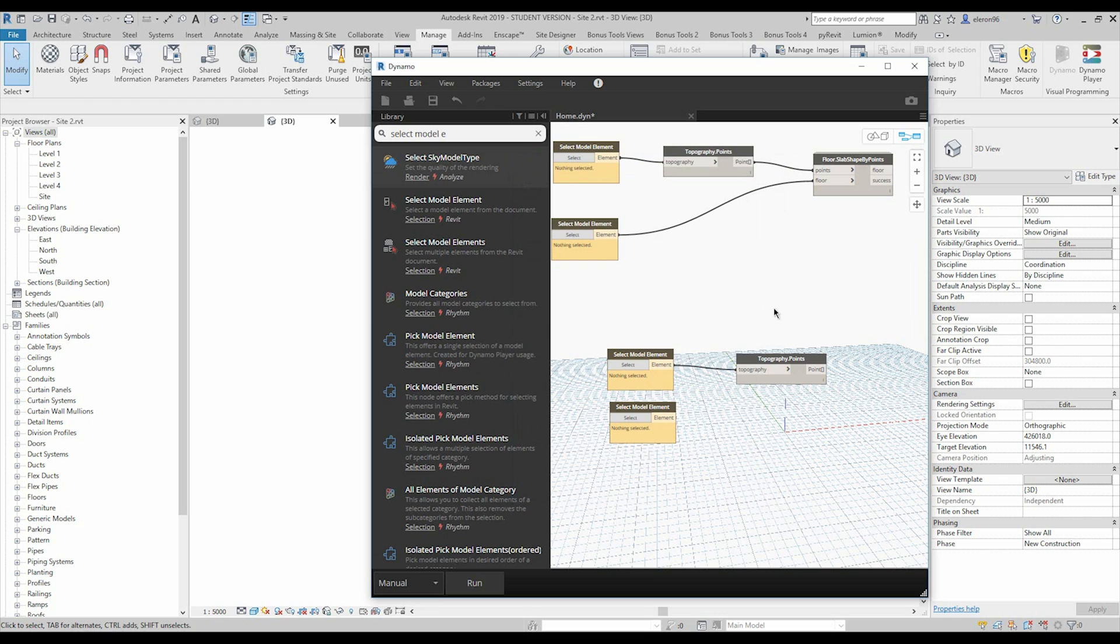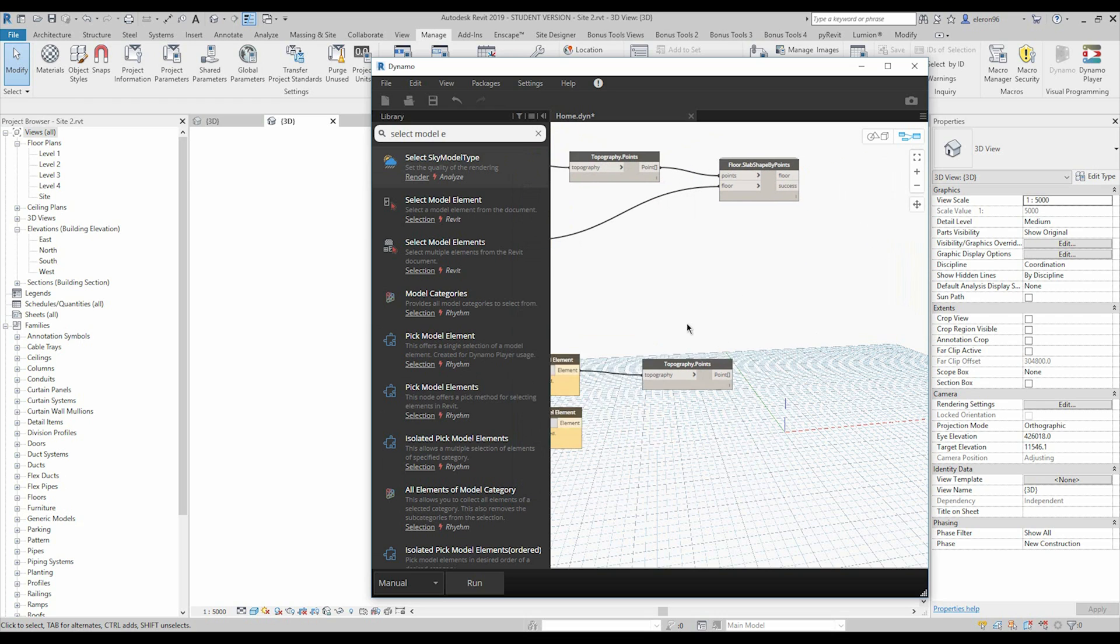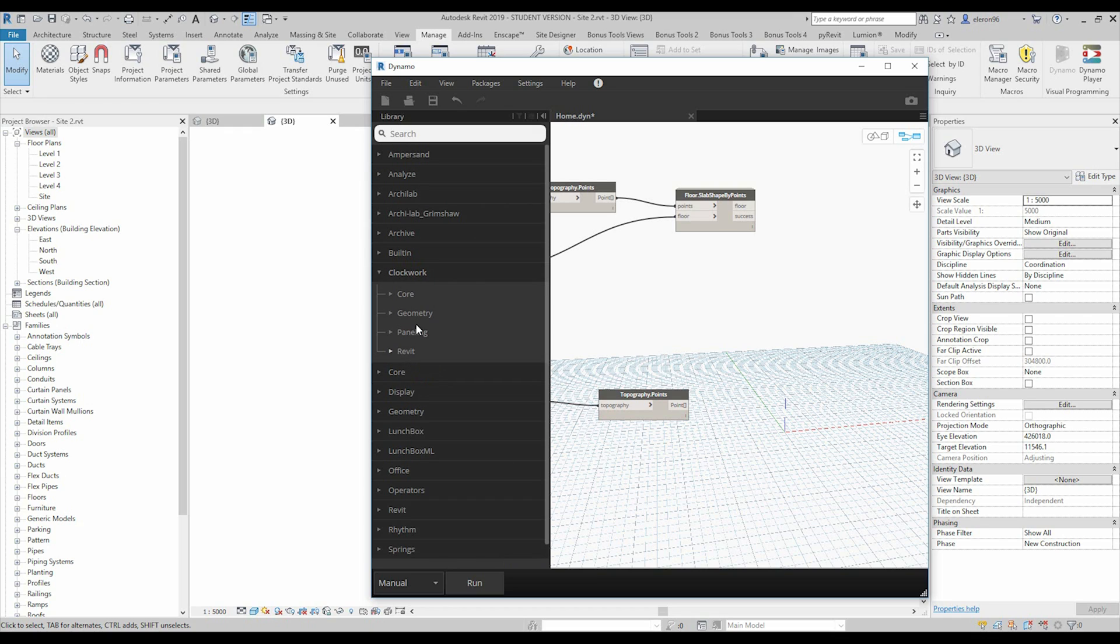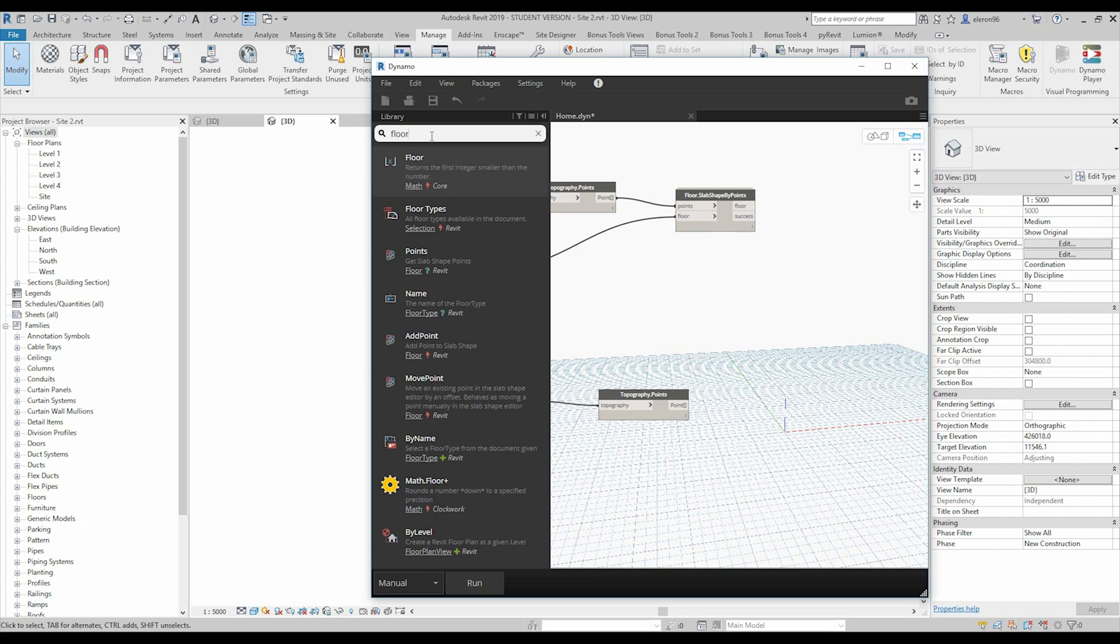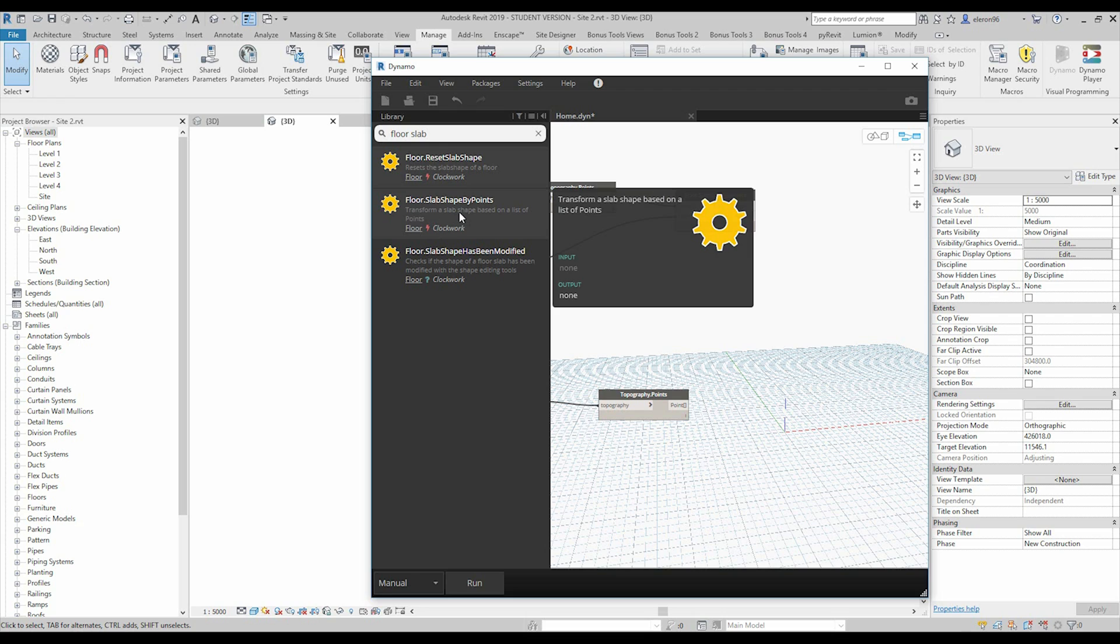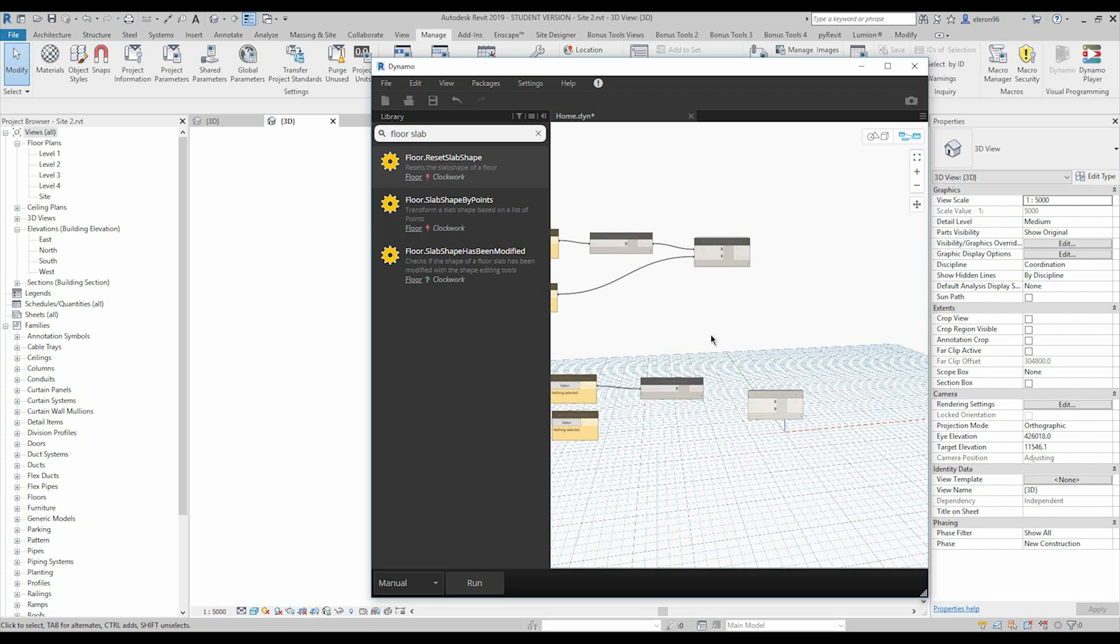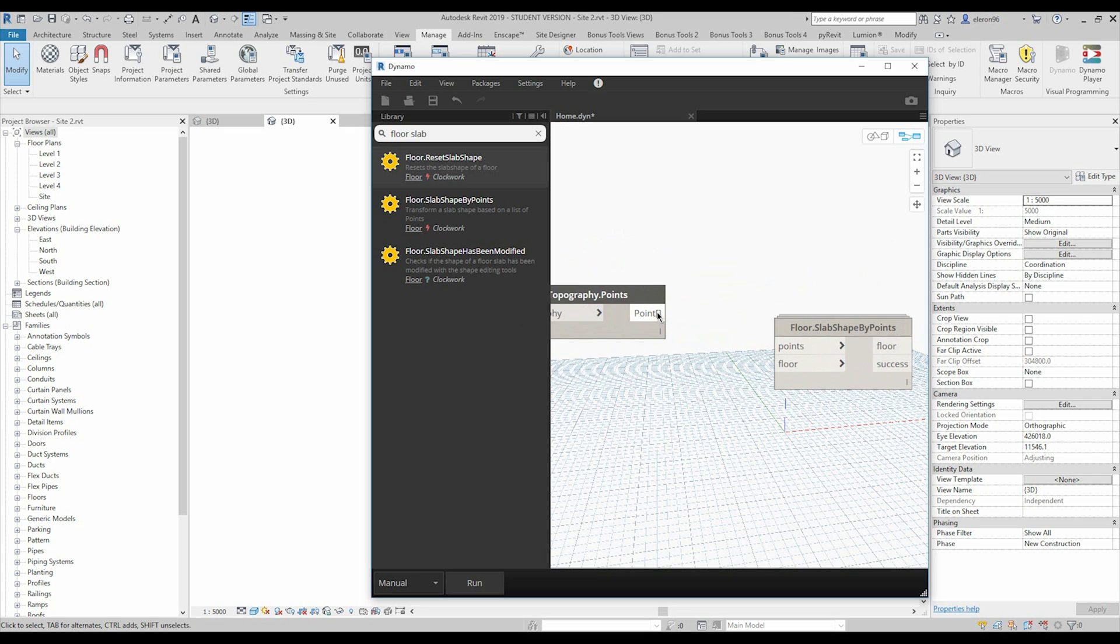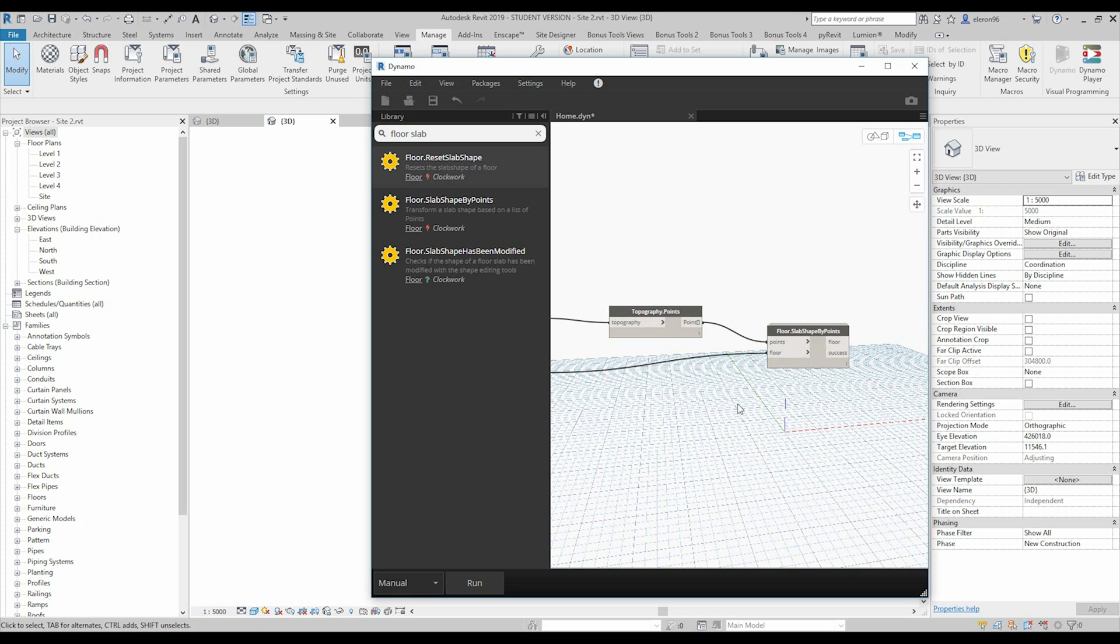So, after that, when you will install it, you will be able to use these nodes. You will find it here. Let's go with the clockwork here. And we need the floor, floor slab by points. This one. And let's put it here. We can delete this one. I will show you how it's working. So, we need connect points to point and floor element to floor.